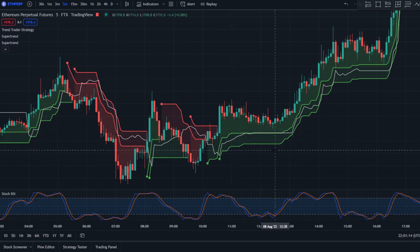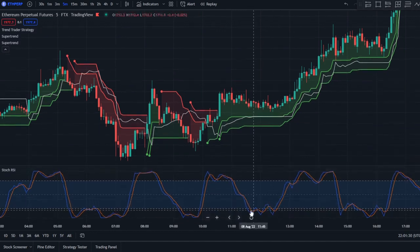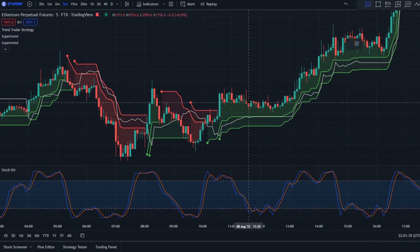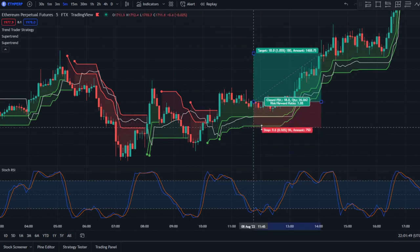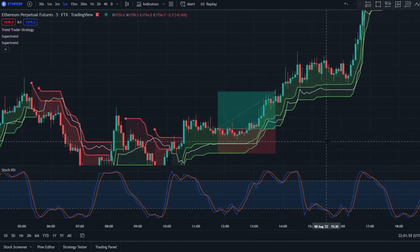For the long entry signal, you have to wait for a crossover of the blue Stochastic RSI line above the orange line, and that crossover must happen below the 20 level. Right here you can see the blue line crosses above the orange line below the 20 line — we enter on that candle. The stop loss will be at the second Super Trend line, and we take a 1.5-to-1 risk-to-reward ratio.